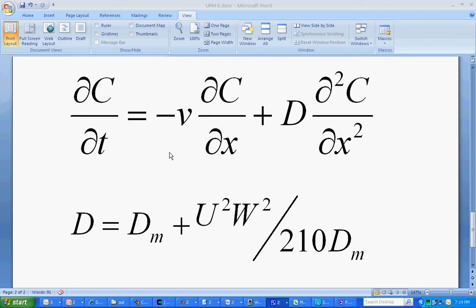The last step is to determine if the dispersion coefficient that we've just fitted, which is part of the convection-dispersion equation here, with the two parameters, the velocity and the dispersion,